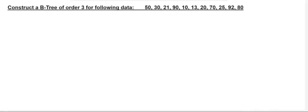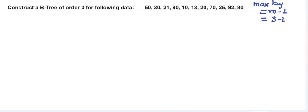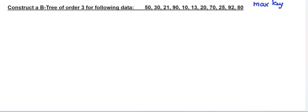In this video we are going to study about the B-Tree, constructing a B-Tree of order 3. Here M is equal to 3. As we know, maximum key is equal to M-1, so M-1 = 3-1 = 2. So max key is 2, meaning every node can have a maximum of 2 keys.